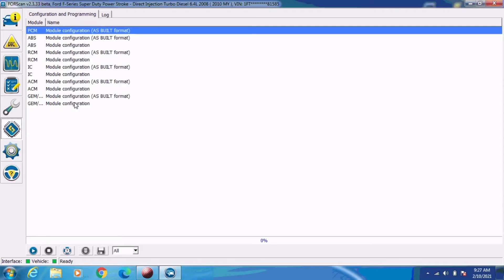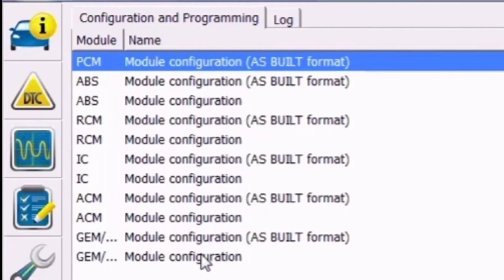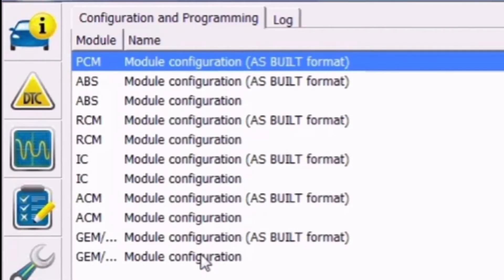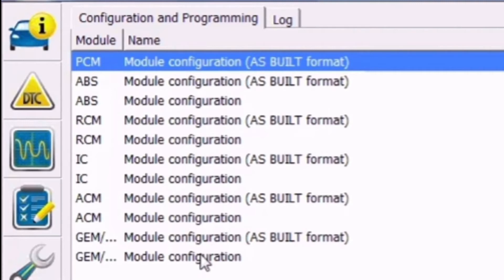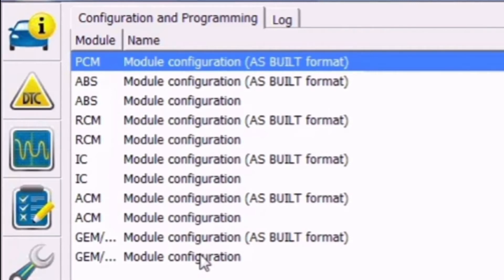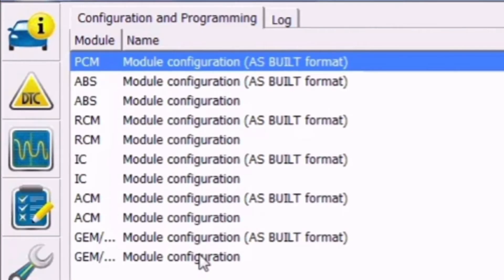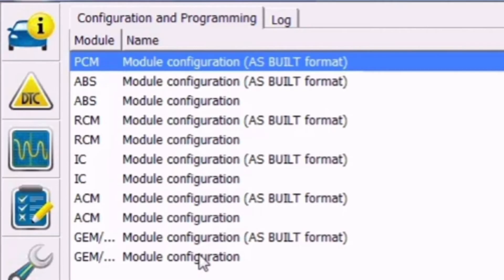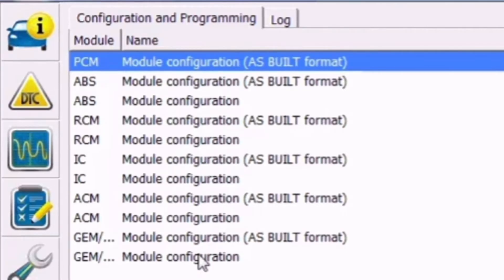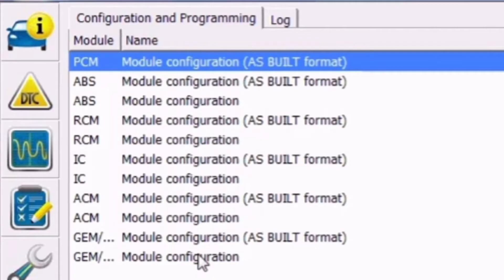And we want to change the configuration of the gem module or the smart junction box, whichever you'd rather call it. And we do not want the one that says ASBIL data after it. ASBIL data is hexadecimal coding that turns features off and on in the modules or configures certain features in the module. And you can use that sometimes if a feature that you're trying to change is not in the standard menu as far as things you can change on it.